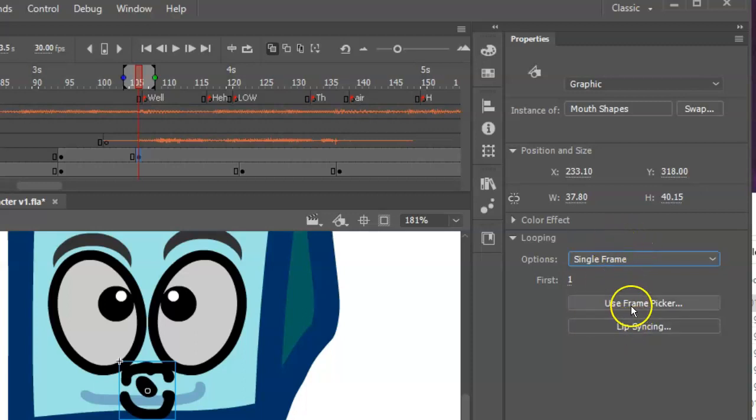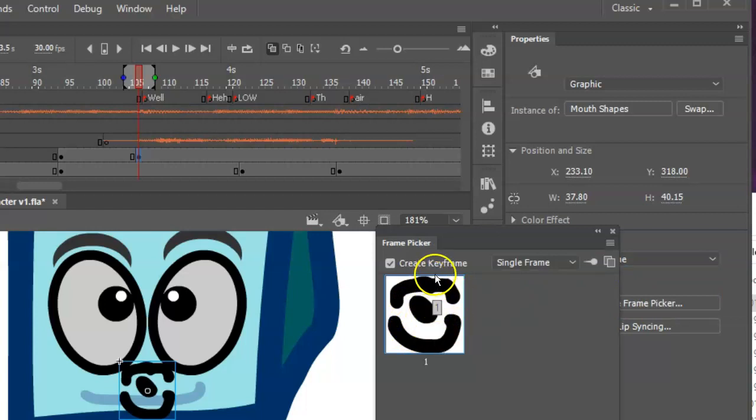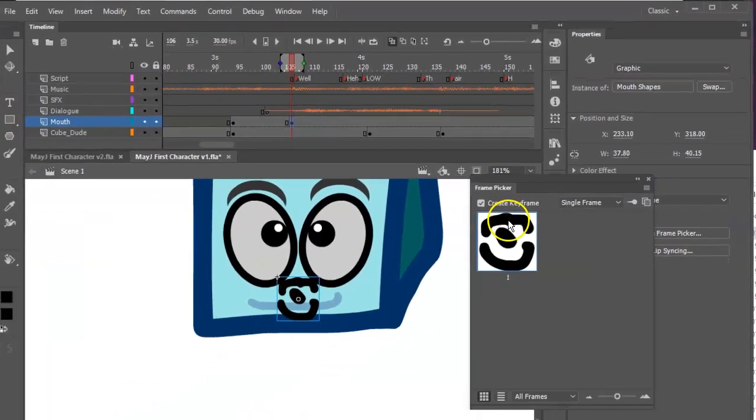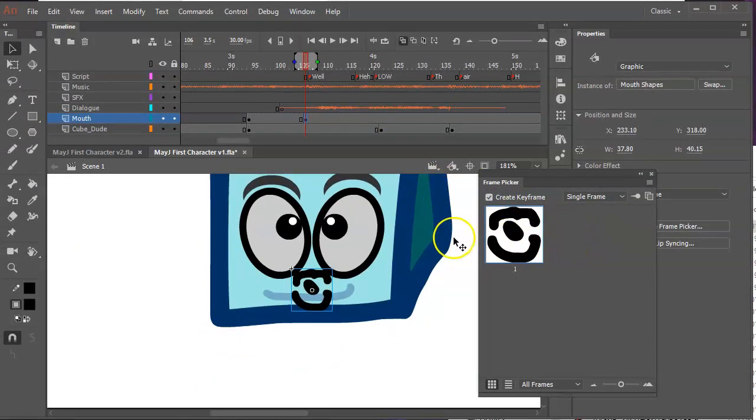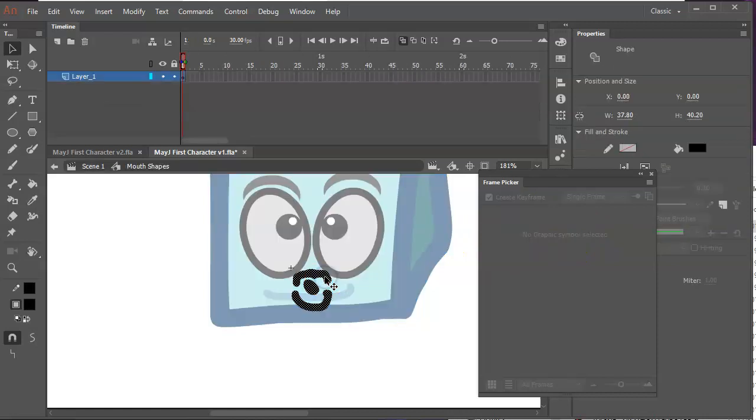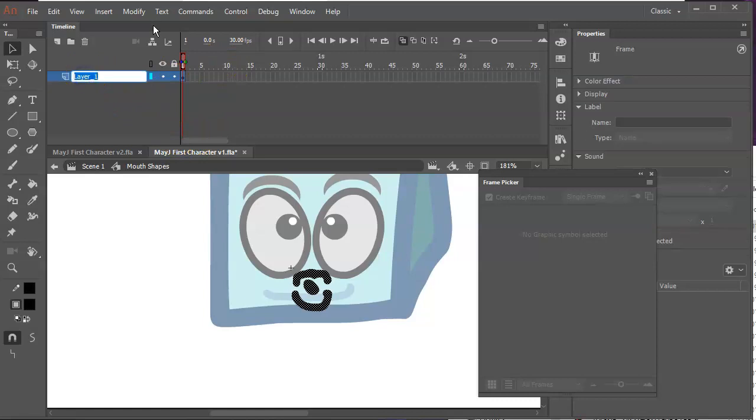And then under single frame, you'll see use frame picker. And it's shown me that I've got exactly one frame of this thing to use. So far so good. When I do the E sound, I would like to add another frame to this. I'm going to double click this guy. And that means I'm going into the symbol up here. And I'm just going to say shape.